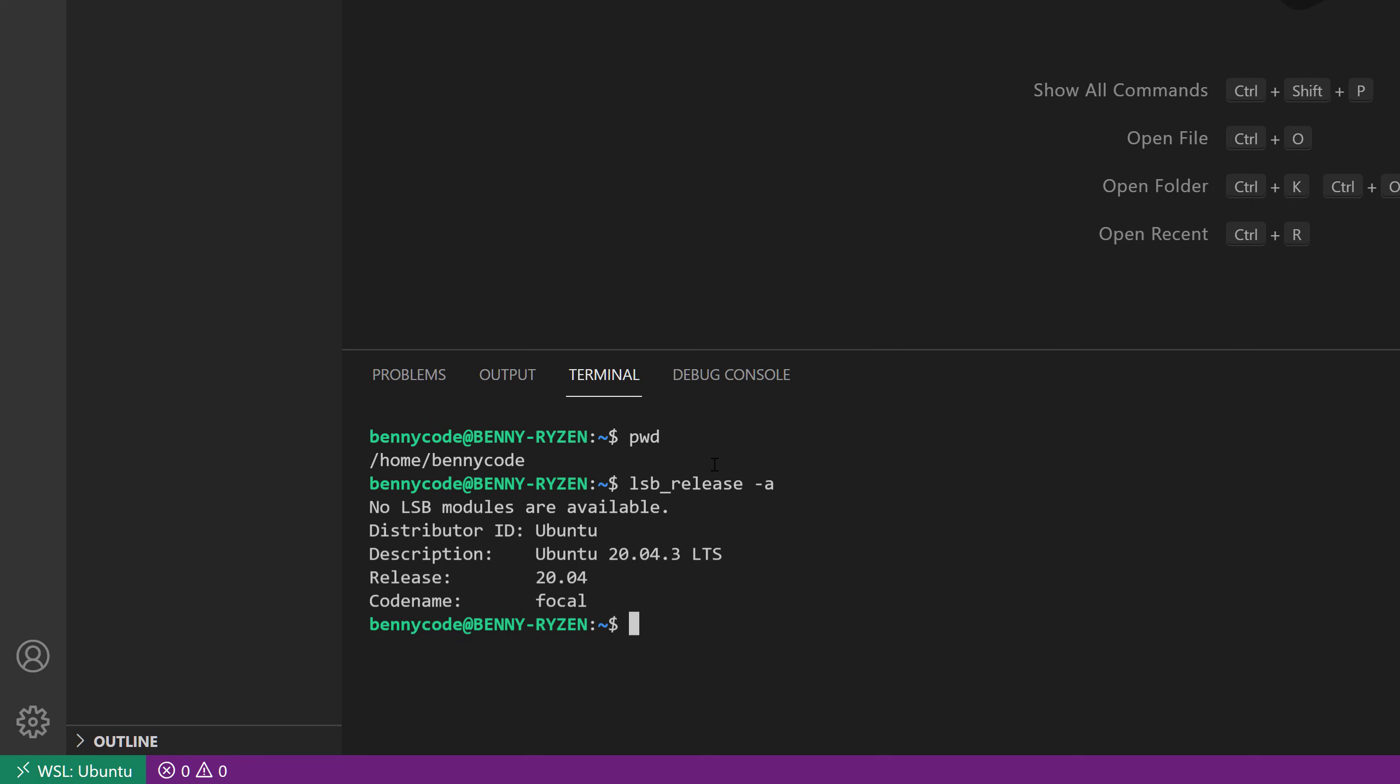So if you have also like keys, like SSH keys, then those ones that you have on Windows are not accessible on Ubuntu yet. It has its own file system, its own directories, so you need to bring those things over.